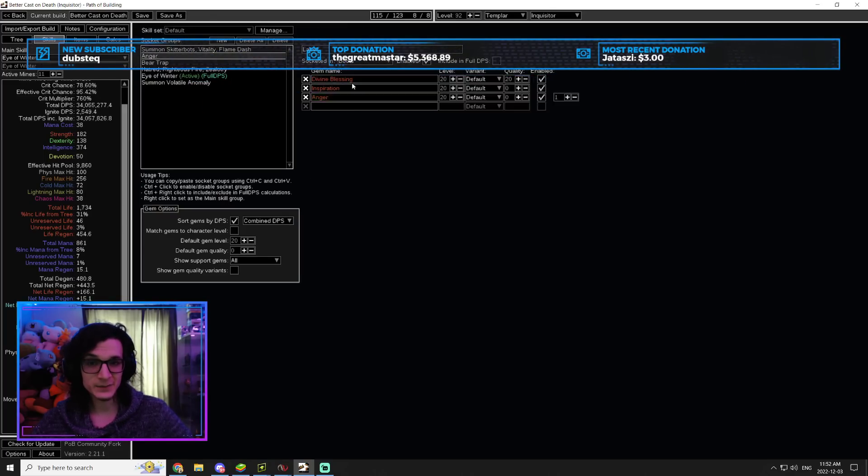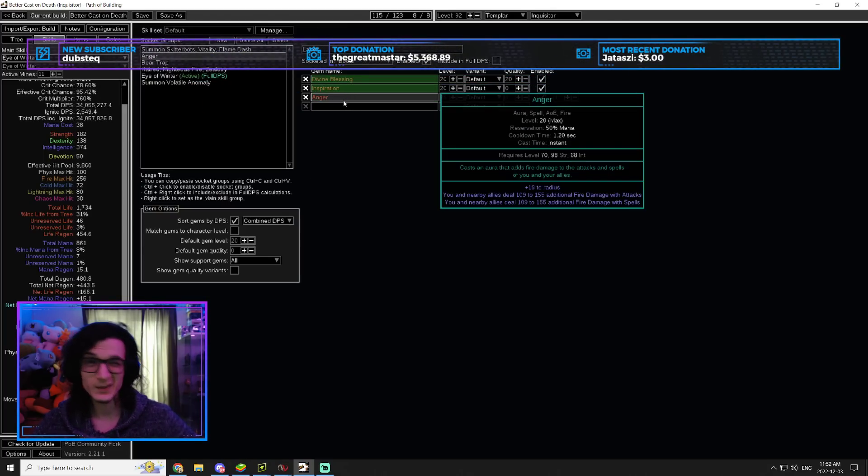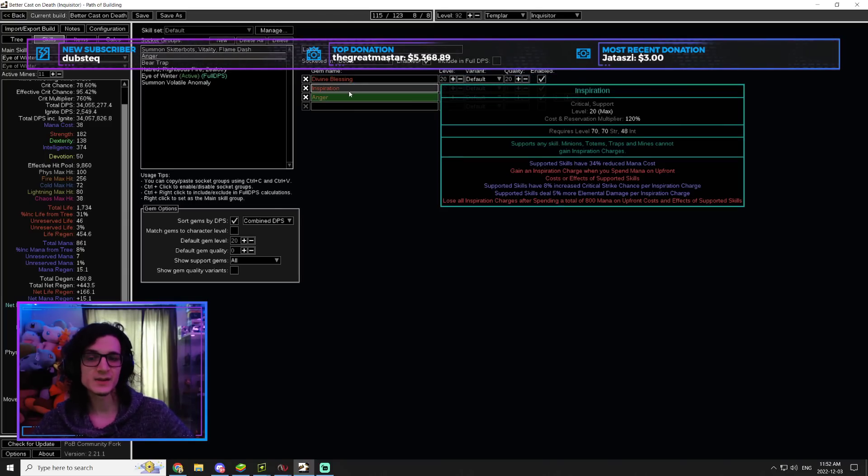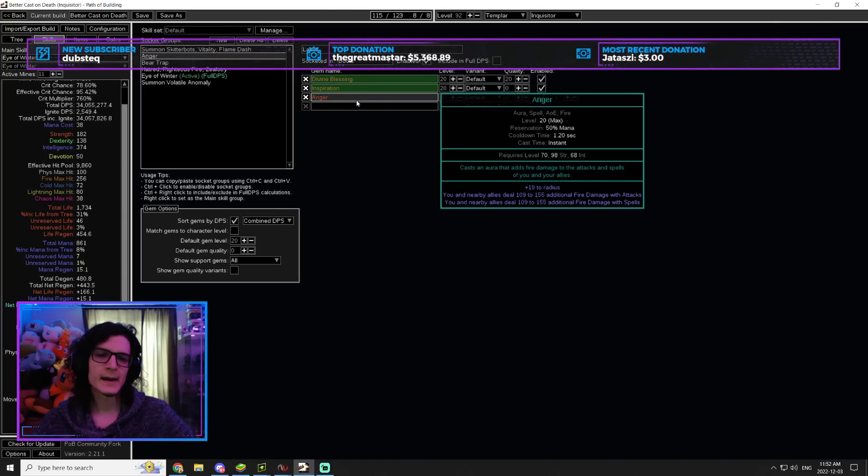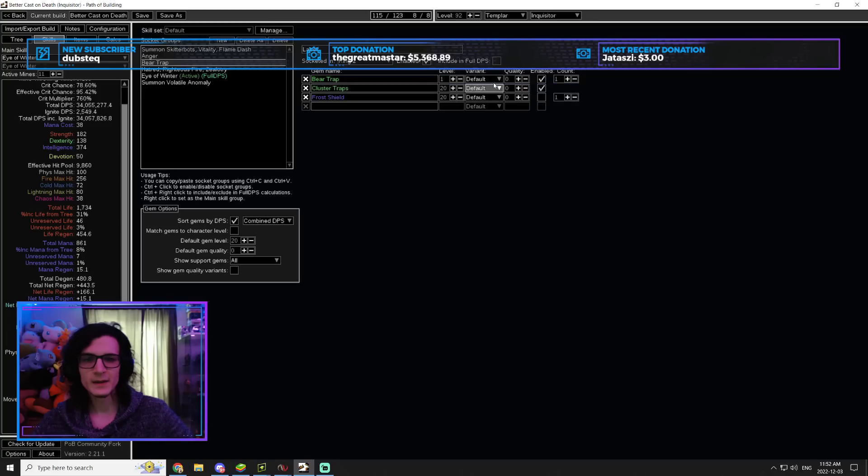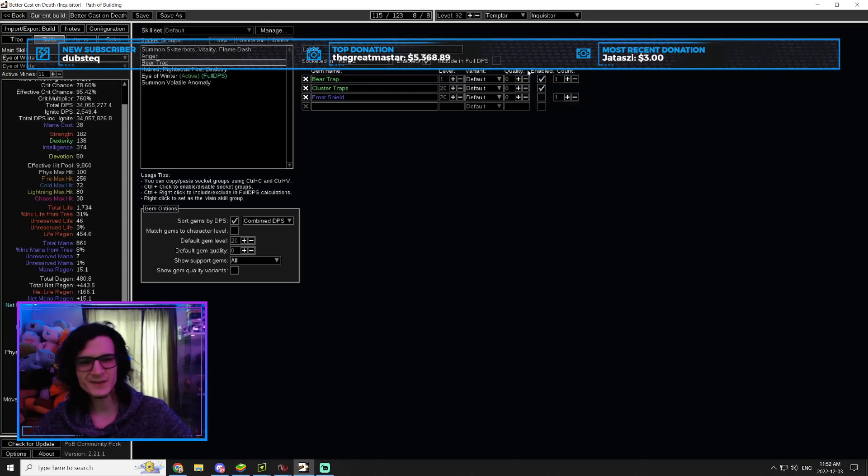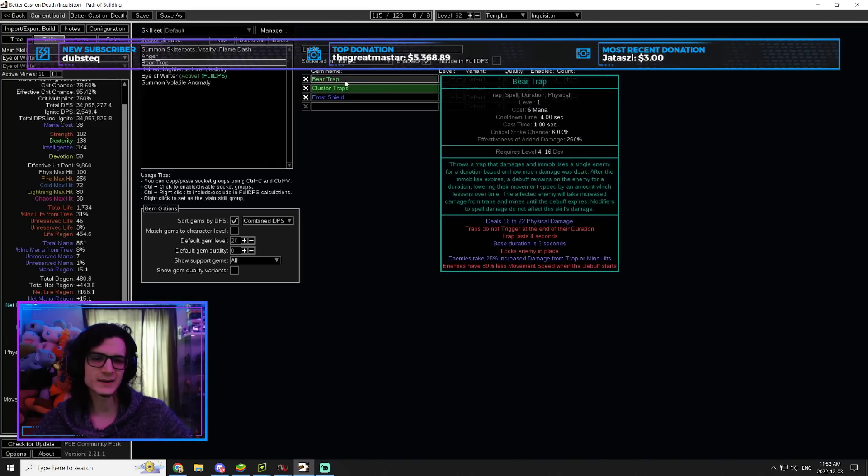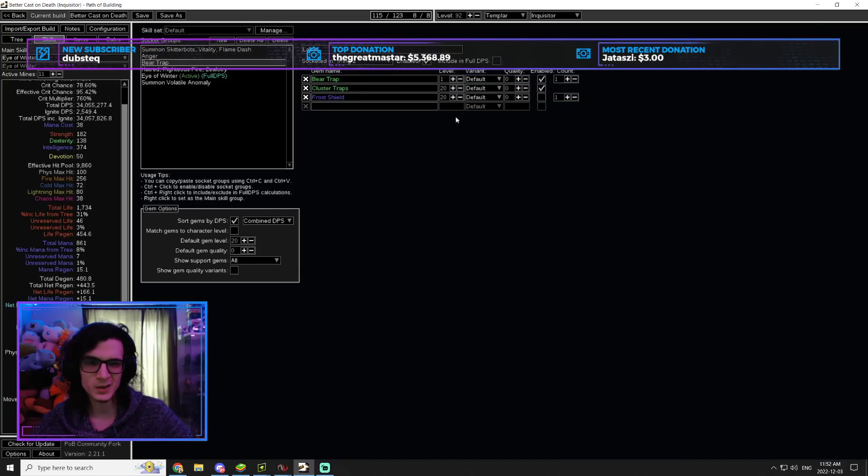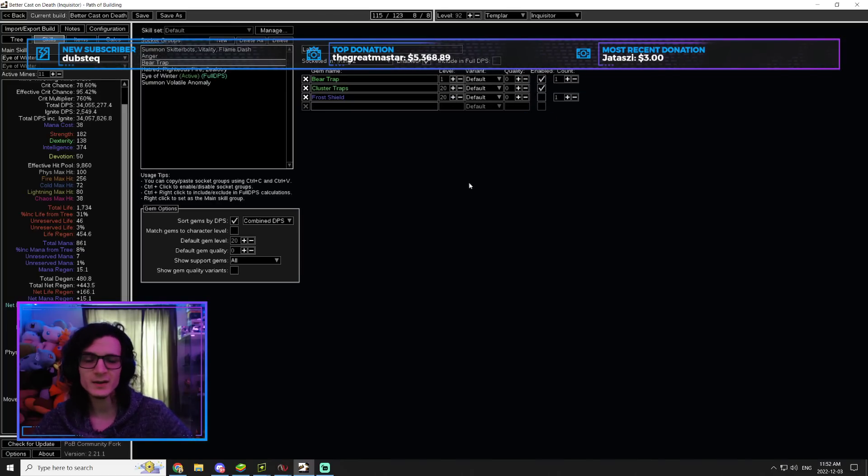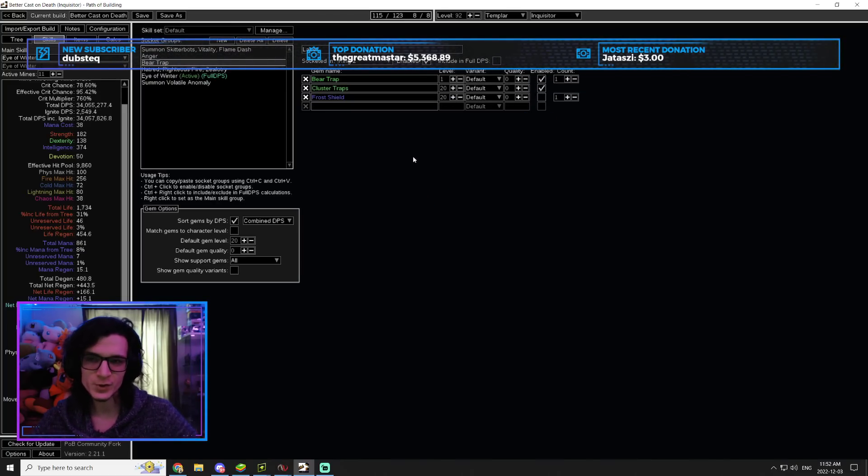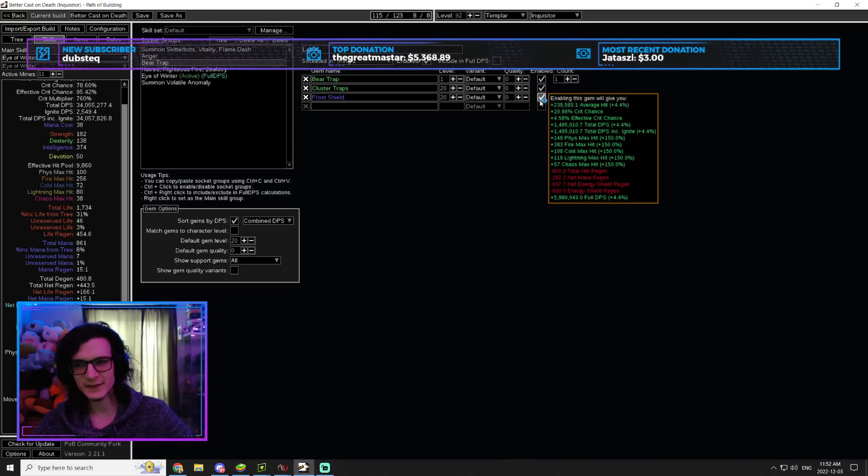Then we have a Divine Blessing set up with Inspiration and Anger. That's also the reason why we need around 500 Energy Shield, because Divine Blessing is going to cost a lot of Energy Shield. But 500, again, is plenty. Now we have a Bear Trap set up with Cluster Traps. This is kind of fluff. And what I mean by that is that you're not really going to get the Bear Trap DPS to actually proc.